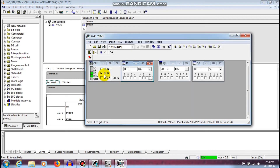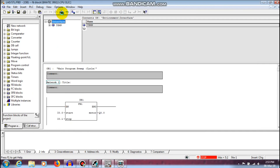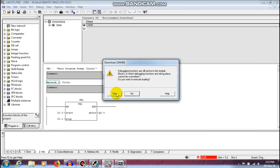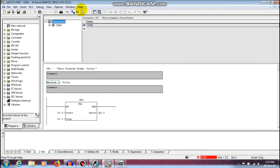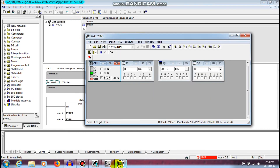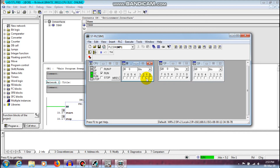Stop the simulation mode. Go to the download and monitoring window and run the program. Q0.0 is the output, this is stop, and this is start. This is the way you create a function block in Siemens Simatic Step 7 Manager.